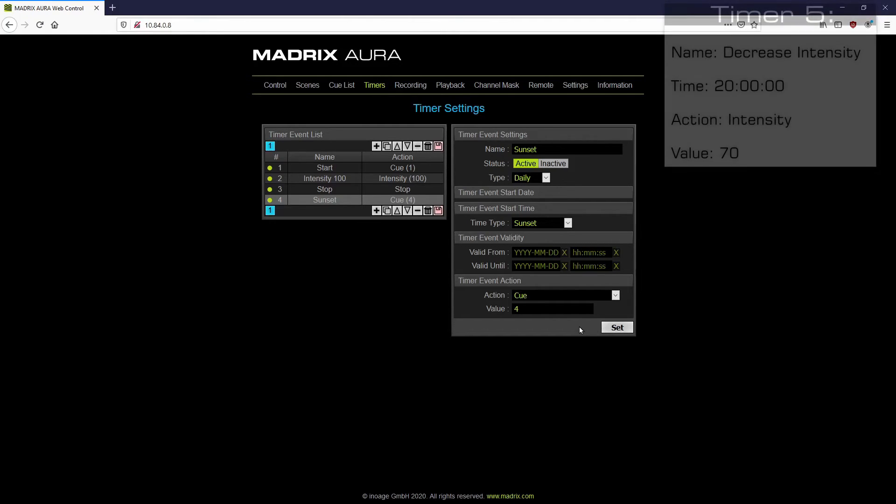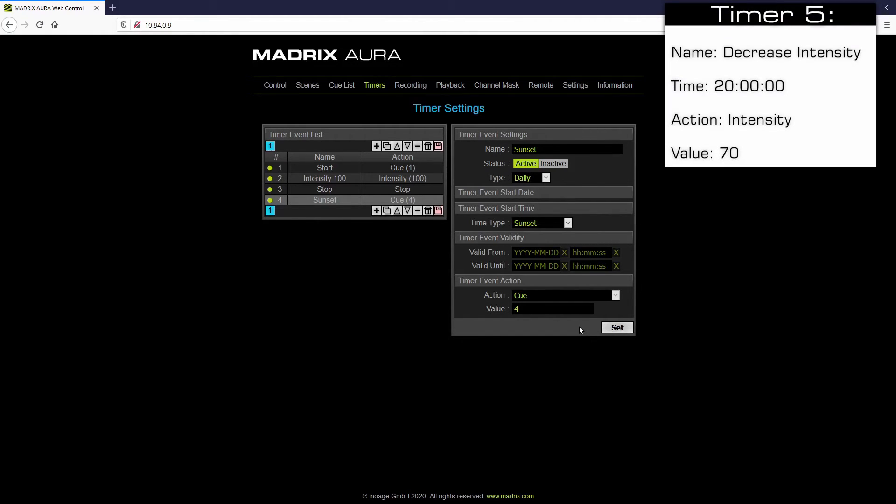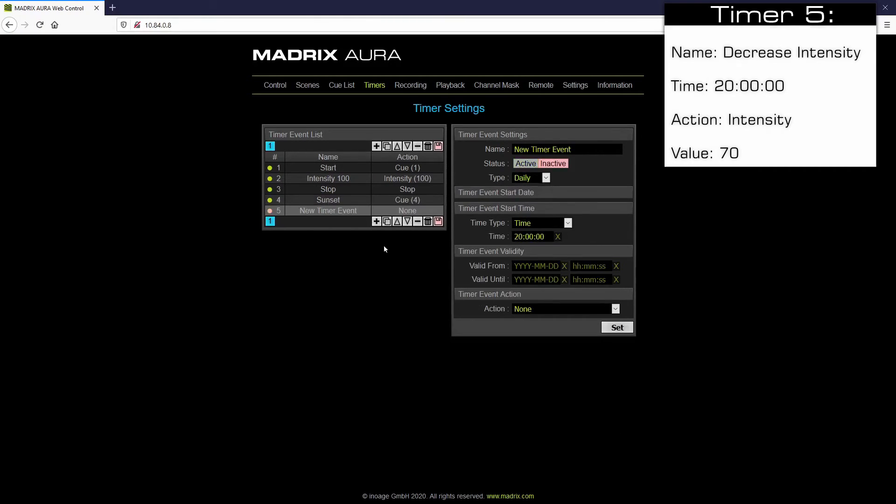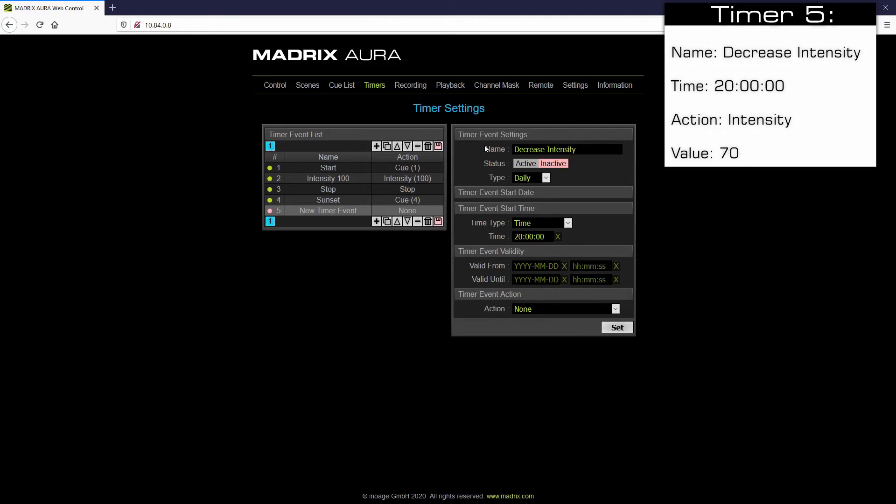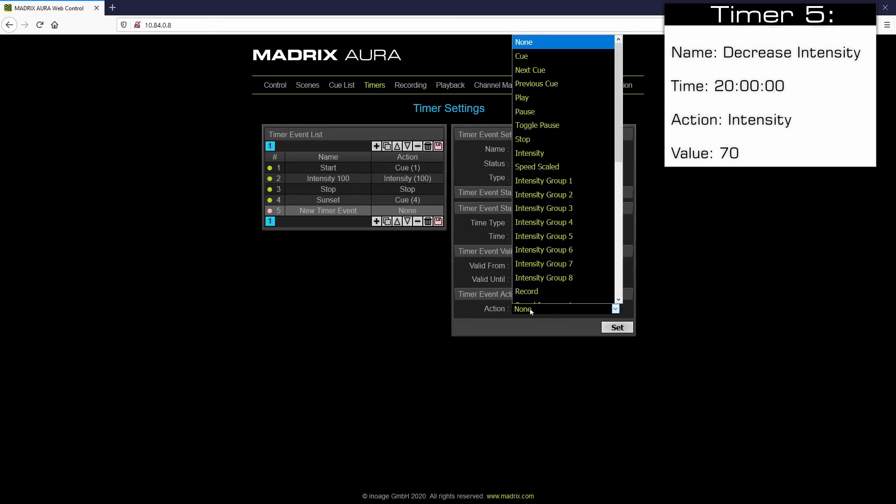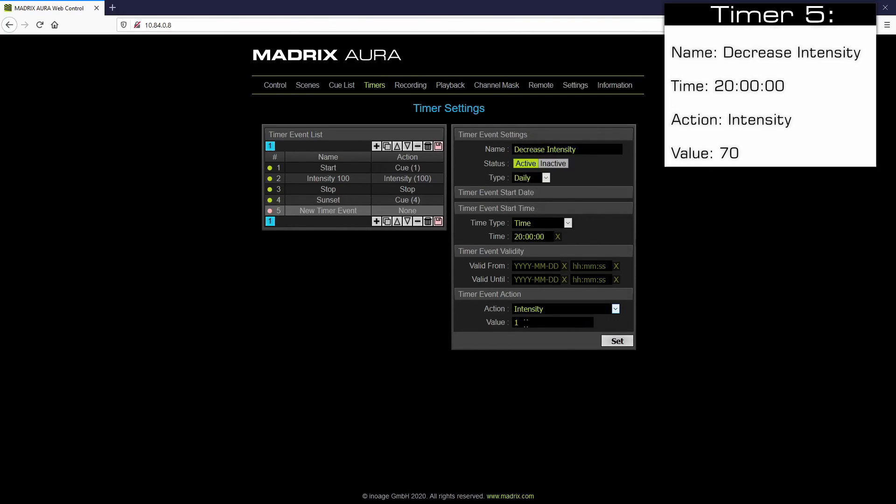The last timer of this tutorial will decrease the intensity to 70%. Therefore we click plus again. Then we call this timer Decrease Intensity. And we have to activate it. The time we don't have to change. We let it as default time. Now we choose as action intensity and set the value to 70. Now we can click set.